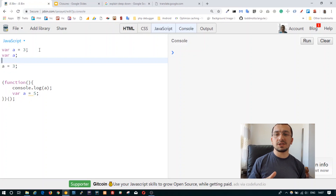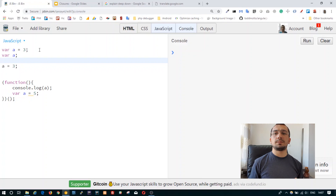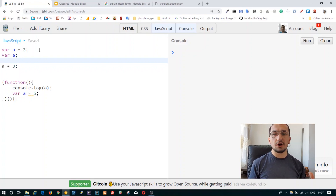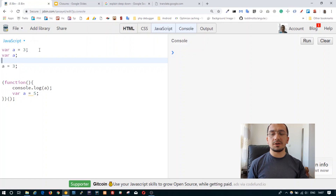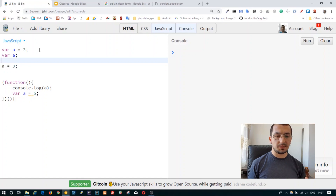The compilation phase processes the whole file, not just a single statement. Variables and functions are declared at the top, and then from the first line again to the end of the file the engine starts working and executes statements.